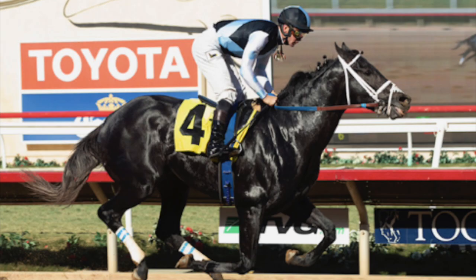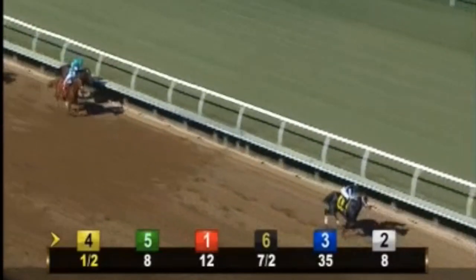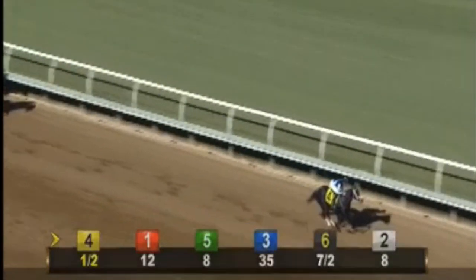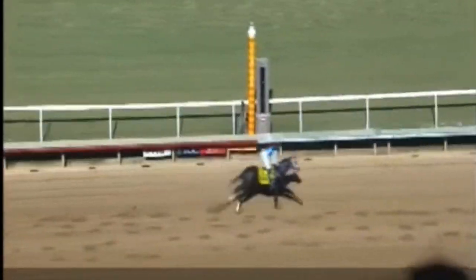Gray Magician had a rough beginning to his career with three straight defeats in his first three starts. But when he finally broke his maiden, he surely did break it, winning it by over 9.5 lengths.